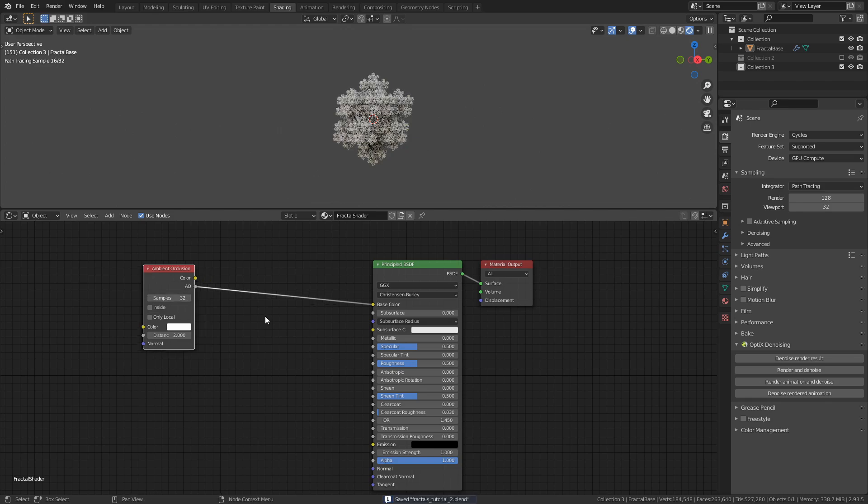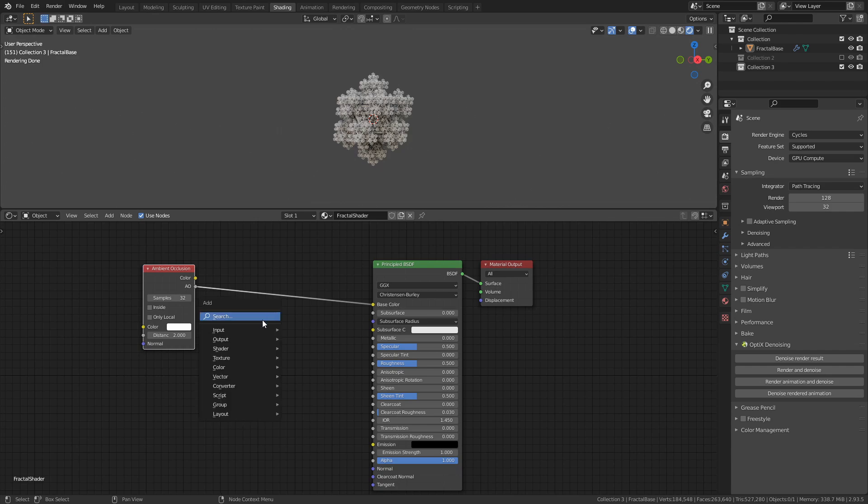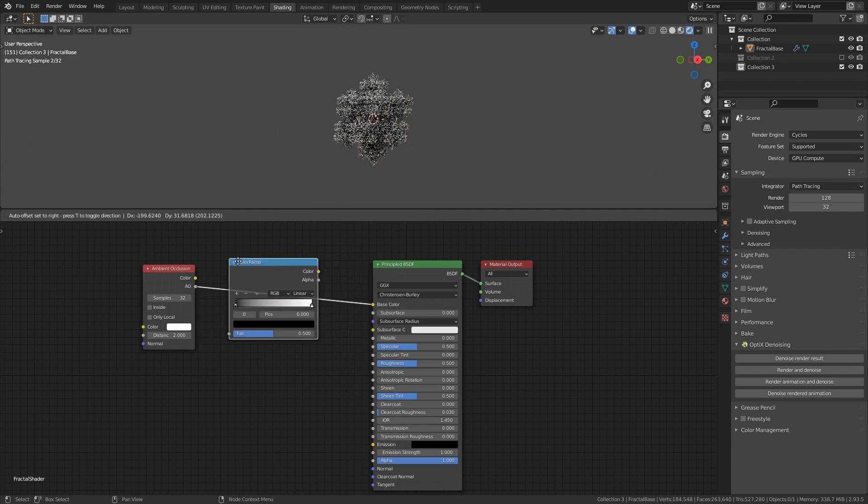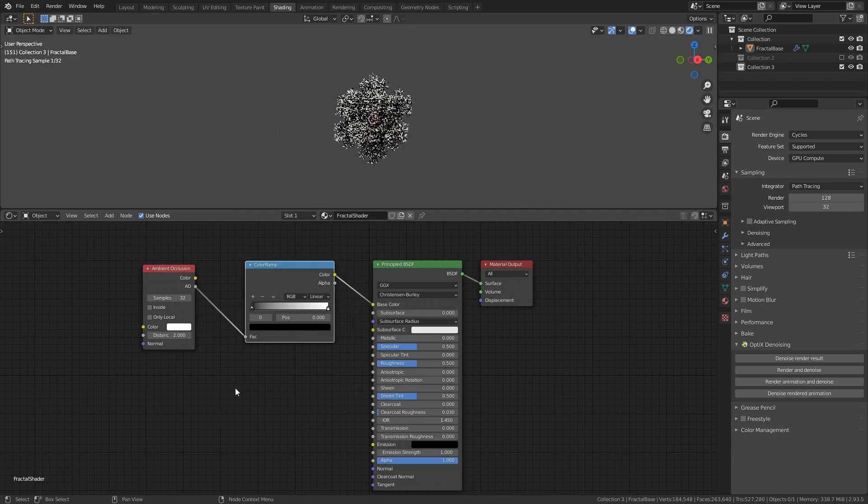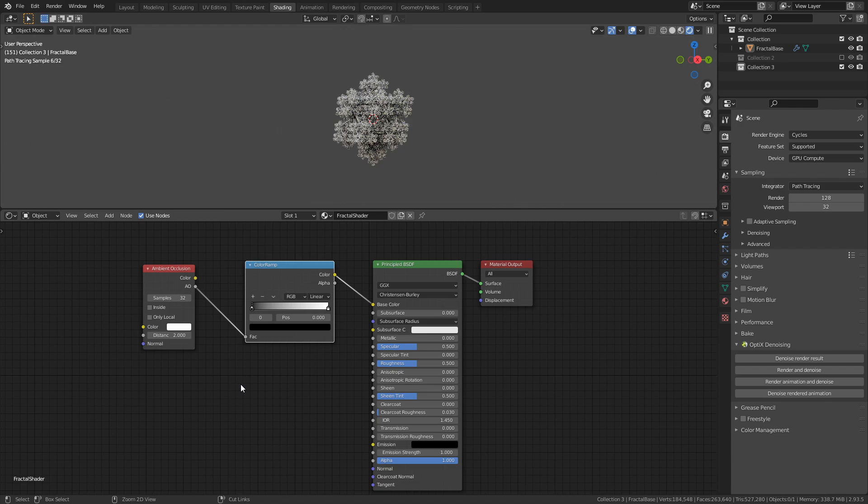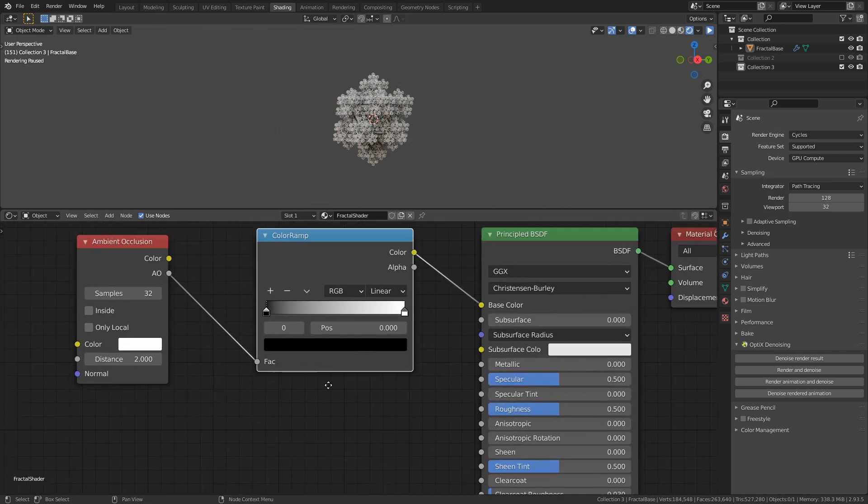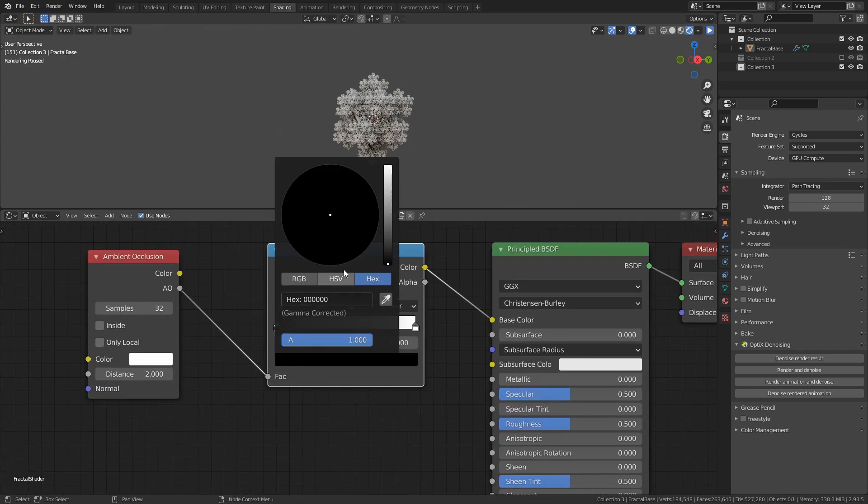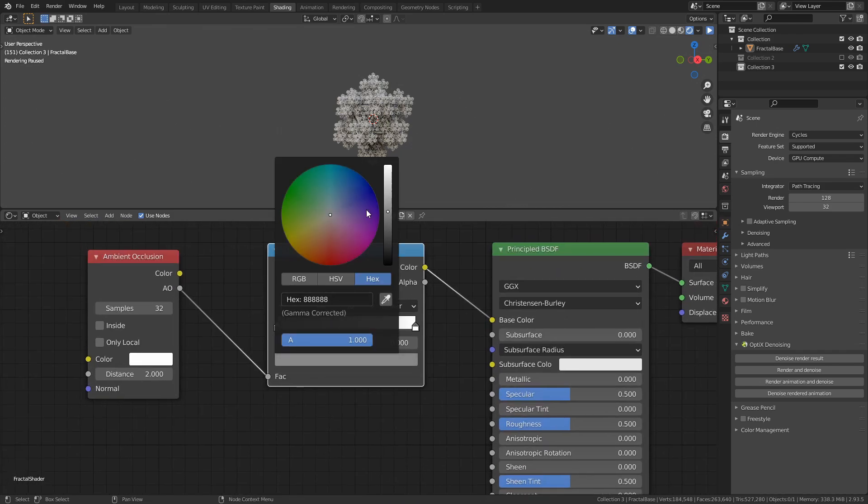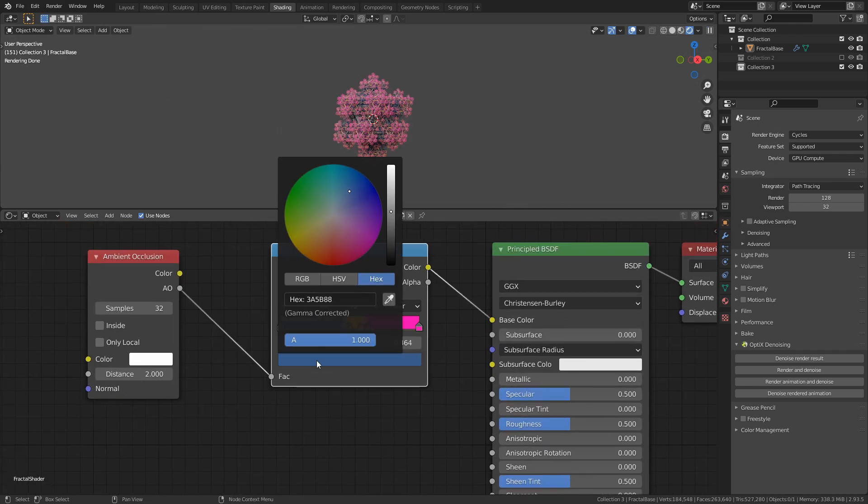This node is used to calculate how much ambient lighting each point of an object is receiving, and we can use that information to distribute different colors on the object itself. The way we do that is by adding a color ramp between the ambient occlusion node and the principal BSDF. Now, the exact values for the color ramp is dependent on the shape of the fractal, so try and play around with it until you find something you like. Here is my color ramp along with the color values I used to get this particular shading.